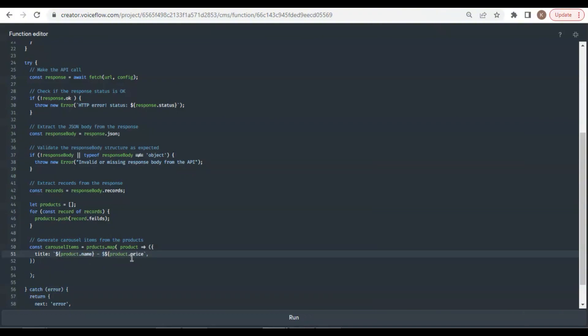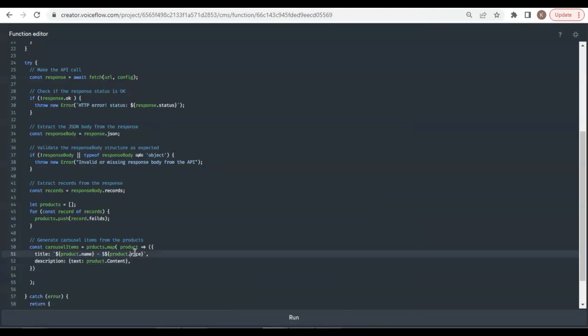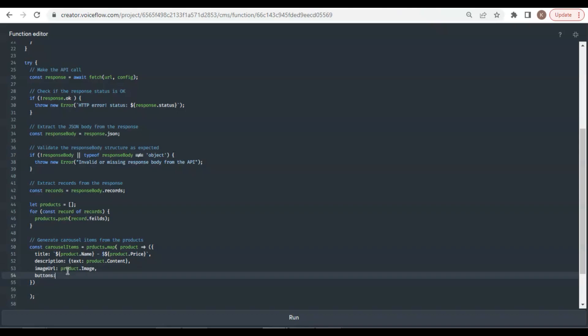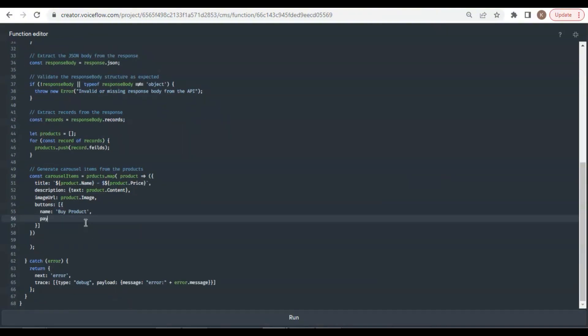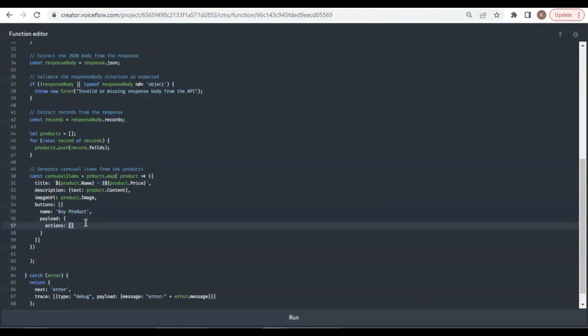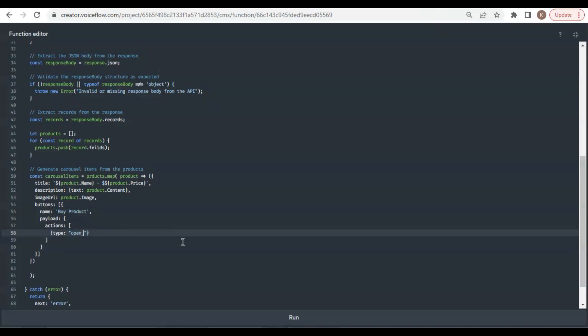We extract the product price. In the card description, we have the text value of product content. The price and name should be first letter capitalized. The image URL is from the product image link. For the card buttons, we have the name of buy product, so the user can click to check out if they want to buy a specific flower product, which will be a Stripe payment link. In the payload, the action will be an open URL type, which will show a new window. The URL is the product payment link.